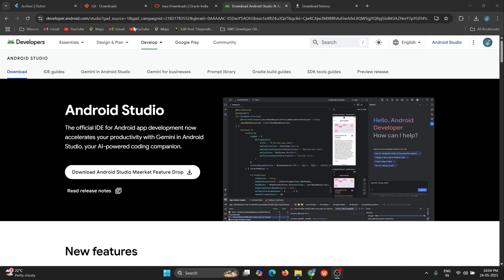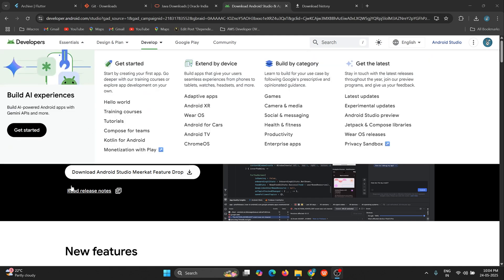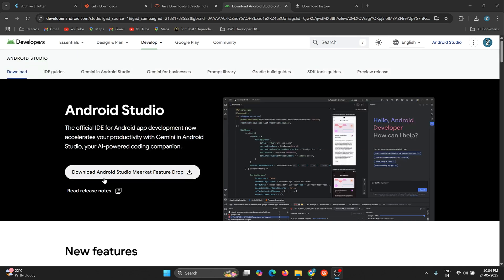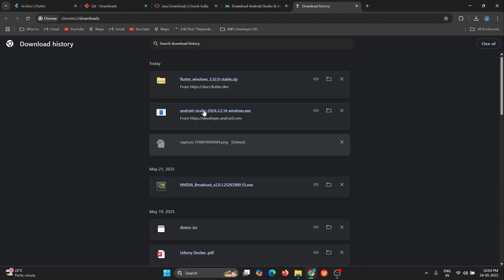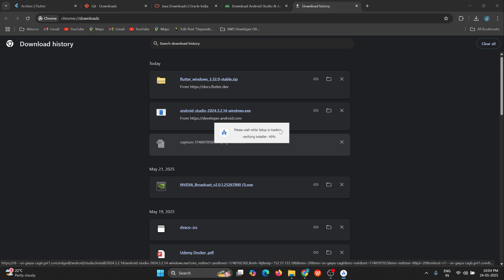I've already downloaded the setup from developer.android.com. After downloading, you have to go and click on the file and install it, just like we do for other applications. This installation process will be the same.